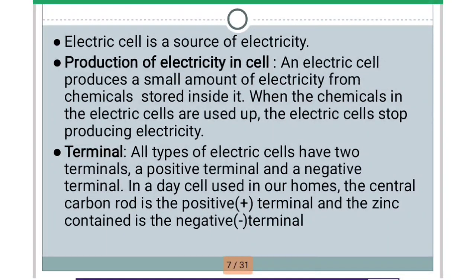Now about the terminals. If you have seen a cell, you might have seen that it has two terminals. The first one is the positive terminal and the other one is the negative terminal. When you see any cell, you will find it has a kind of metallic cap — that metallic cap is the positive terminal. On the opposite side, you will find a metallic plate, and that is the negative terminal.